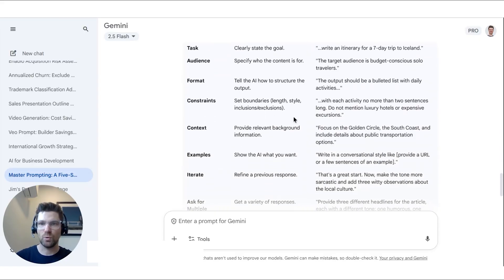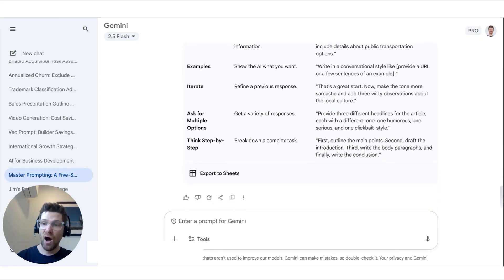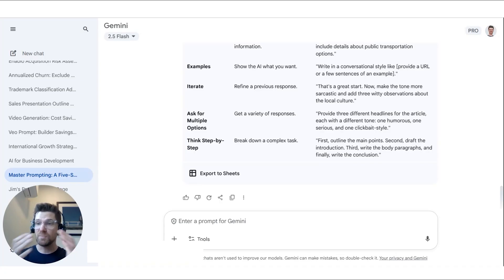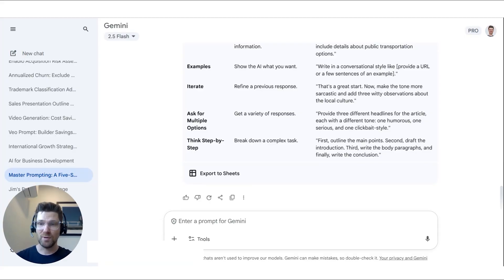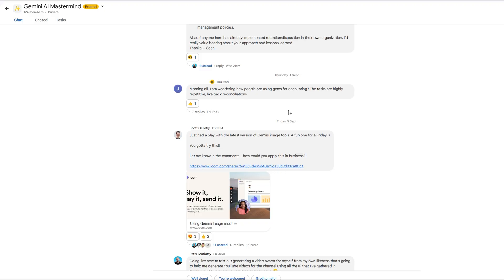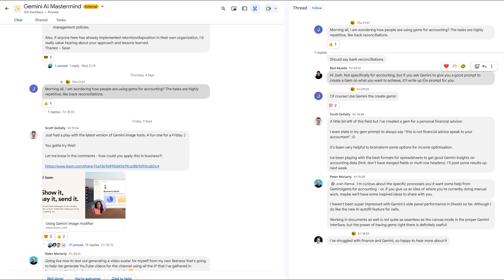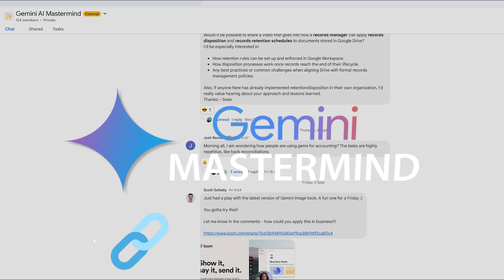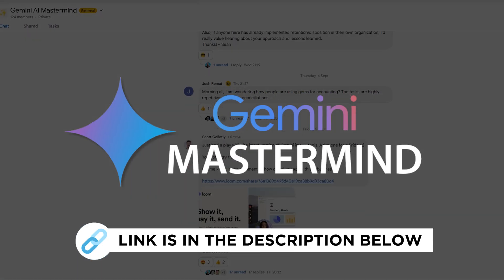Persona, task, audience — all the things we just talked about. I'm really excited to see what you guys come up with. Let me know in the comments what you've learned about a good prompt and any tips from your own experience prompting Gemini. Join our free Gemini AI Mastermind community — get answers, fix roadblocks, and stay ahead with Google Workspace plus AI. Links below. See you inside.